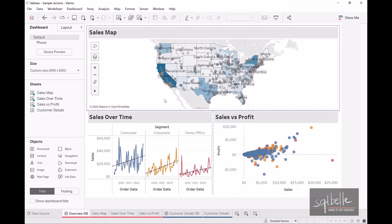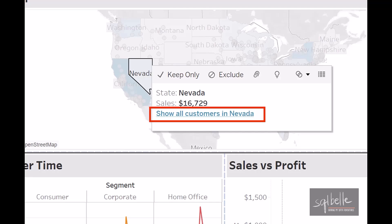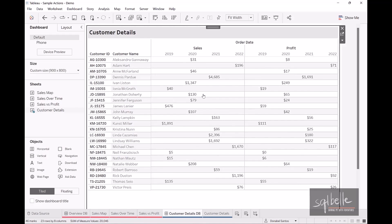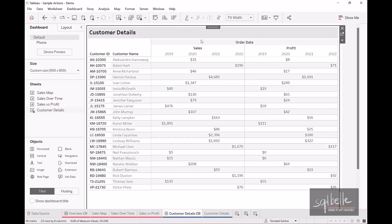Click OK. Now when we select a mark on the map — for example, Nevada — we see a menu item hyperlink. Clicking 'Show all customers in Nevada' takes us to a brand new dashboard. Investigating the worksheet confirms there is a new filter in the filter shelf. From a user experience perspective, when navigating to this dashboard from another, there is no easy way to go back to the original dashboard, so we will use a navigation button.